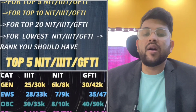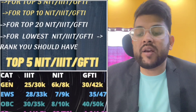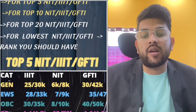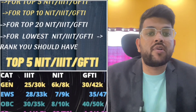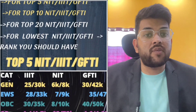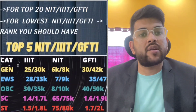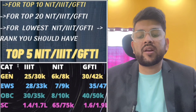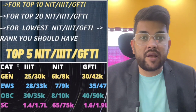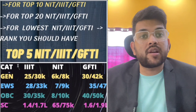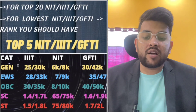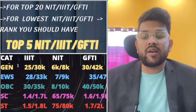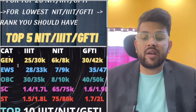For EWS, you can see you are getting the benefit of your category — college at 28,000 as compared to 25,000 for general. But your CRL rank will be used here because the seat conversion rule will be applied. For EWS, the CRL rank is 97,000 to 9,000 — not your EWS category rank. This is the difference between JOSAA and CSAB counselling. For GFTI, it's 35,000 to 47,000. For OBC, 30,000 to 35,000 for IIIT, and NIT 8,000 to 10,000, GFTI 40,000 to 50,000.